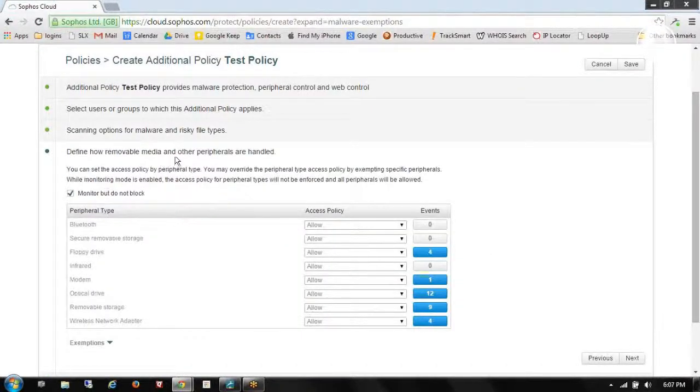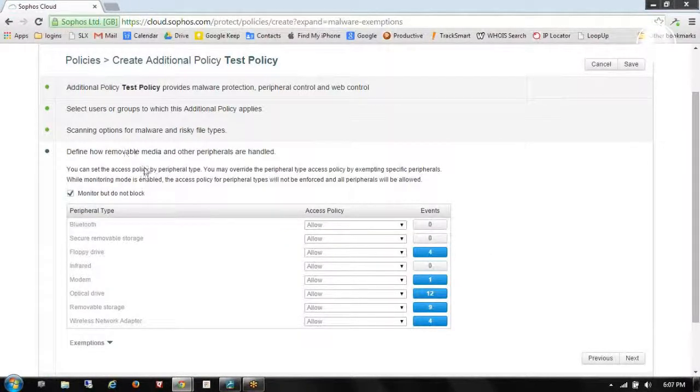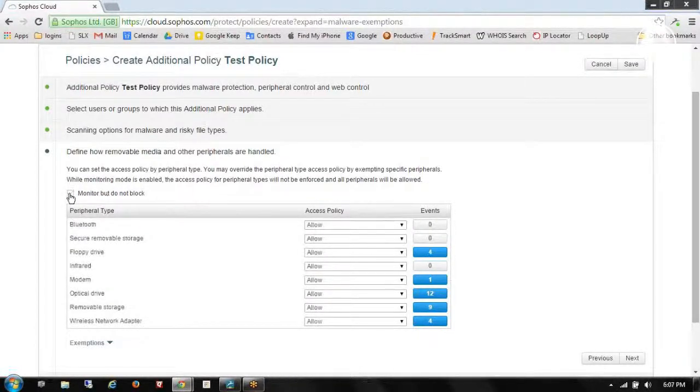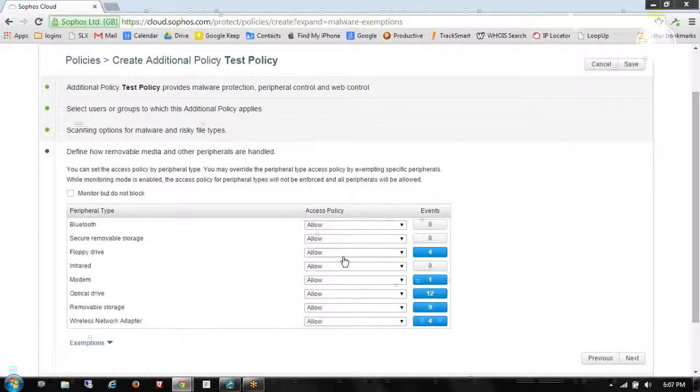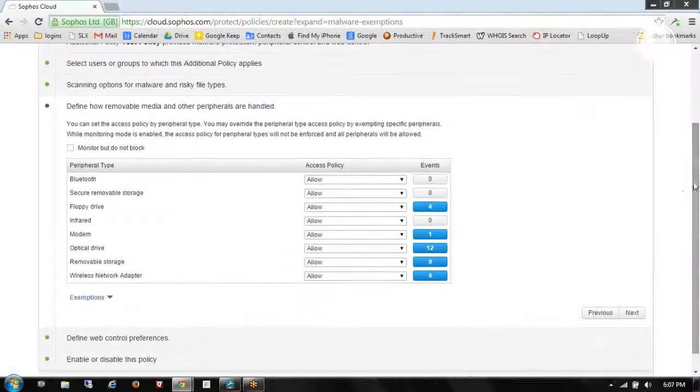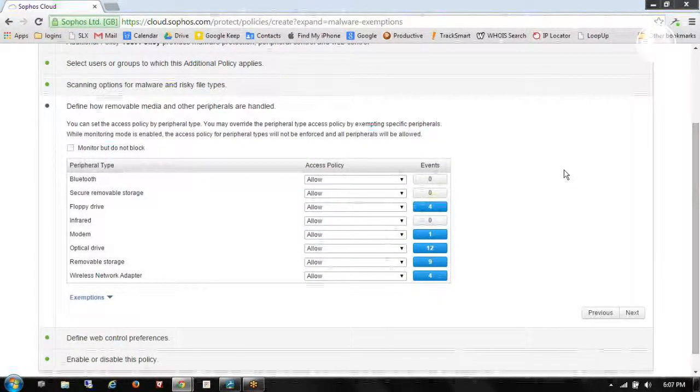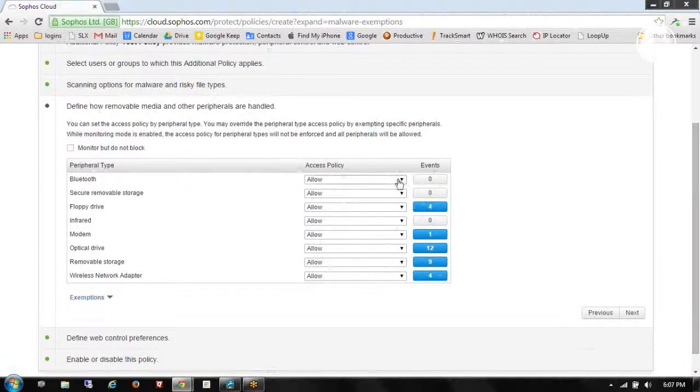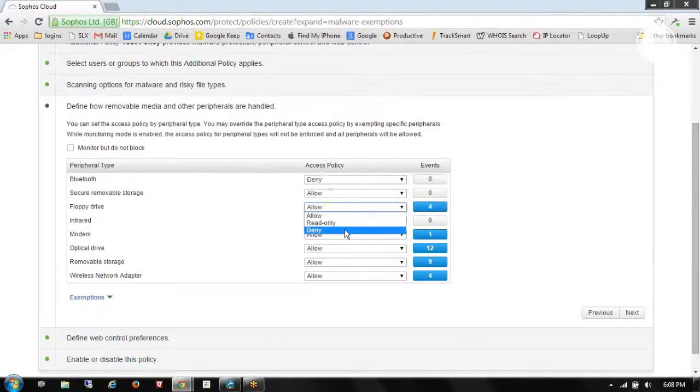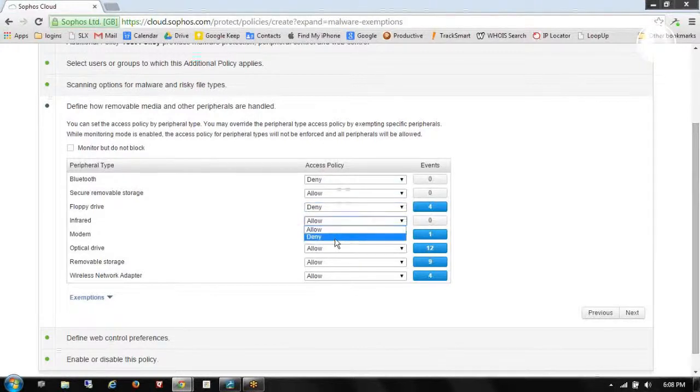That brings me down to the device control. And the default setting is monitor but do not block. If I check this off, these settings all become live. And I can start configuring them. So we'll choose to disallow Bluetooth. Disallow the floppies and infrared.